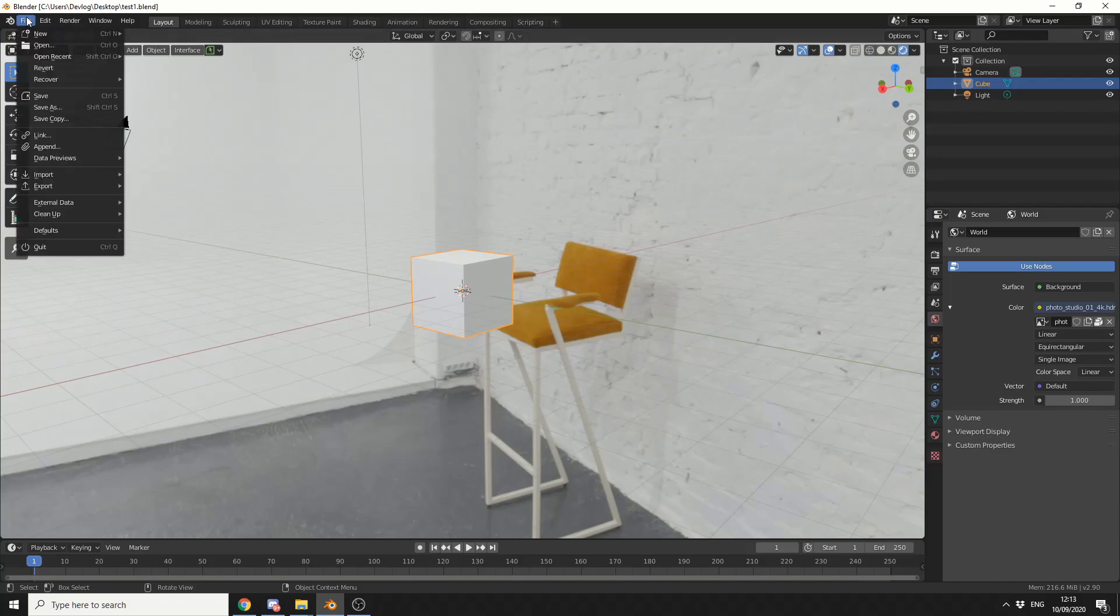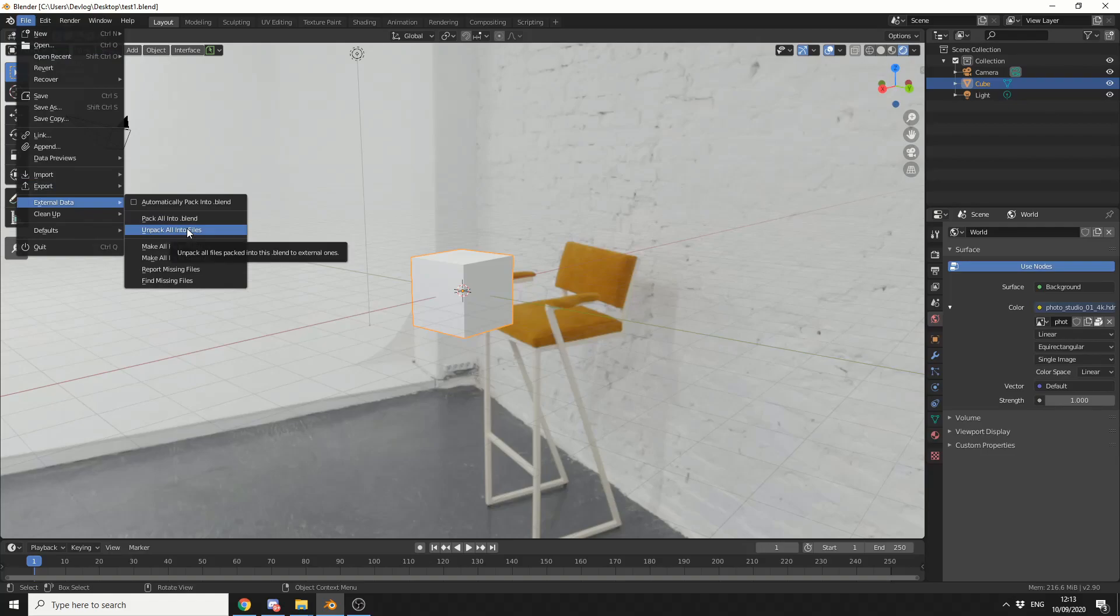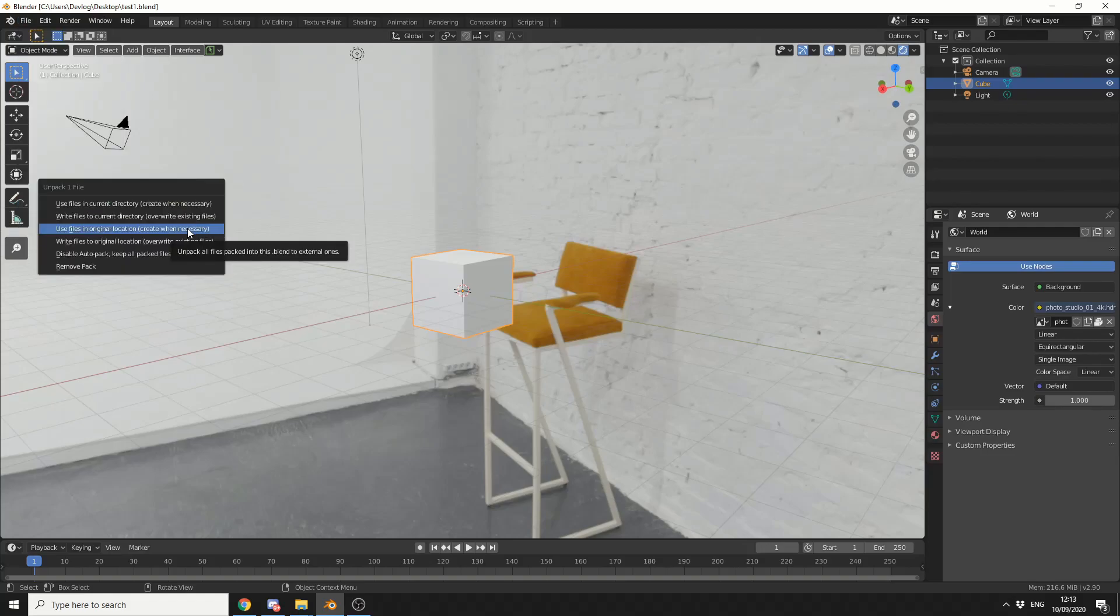If you come up to File again, External Data, Unpack into Files. So when you click here, you get a few options.